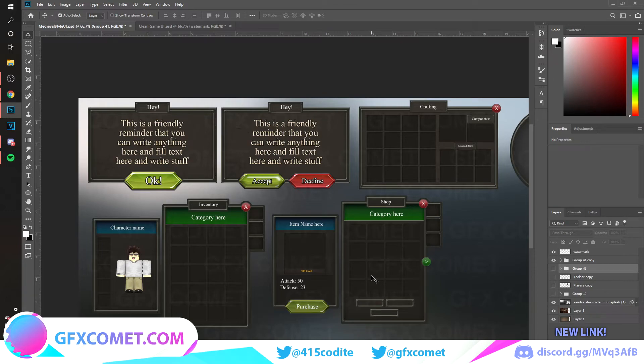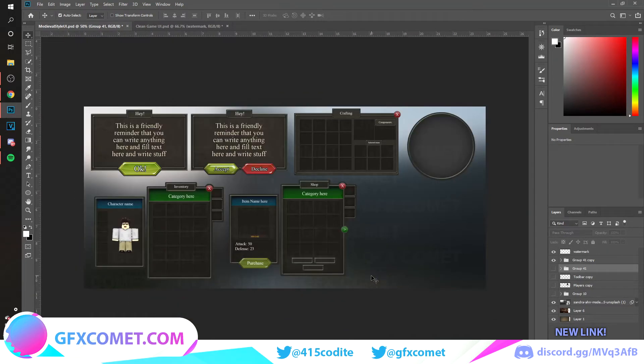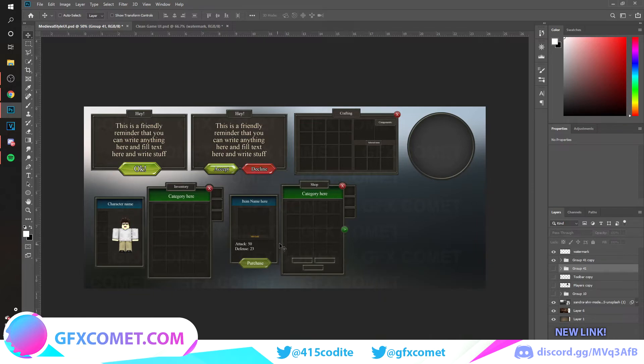You can use this for anything you want. You can use this for your Roblox game, anything you want. Once you buy it and you have this file, it is up to you for whatever you want to do.